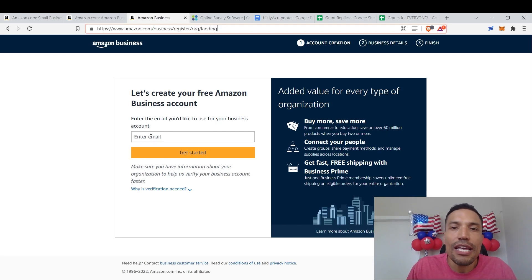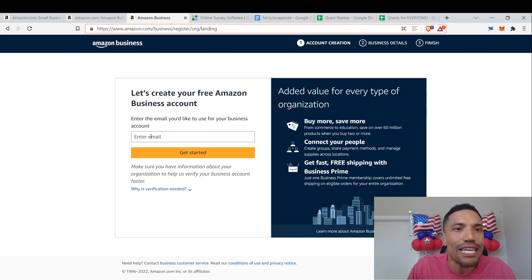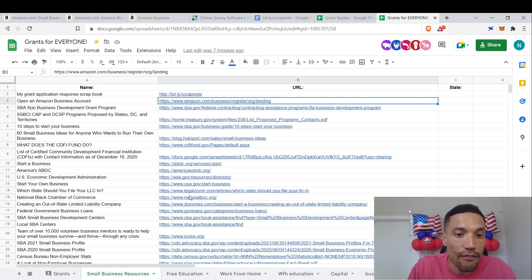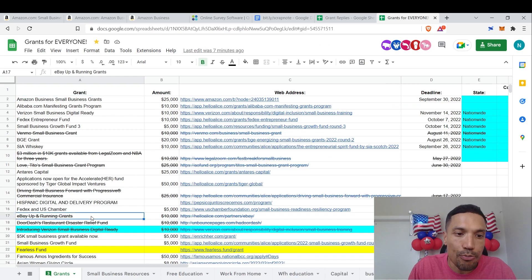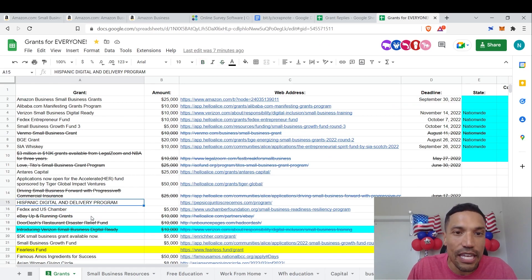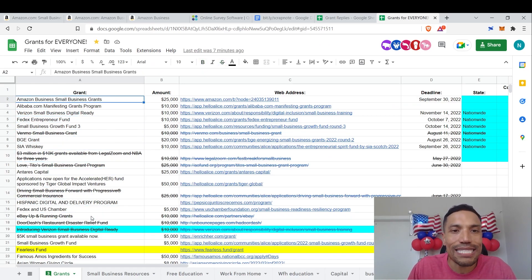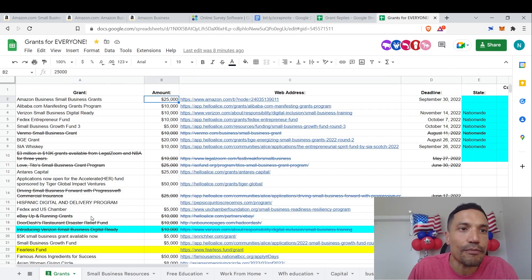And on the business resources tab of that spreadsheet that I'm loading on the screen right now, you will see a link to the page that will allow you to open an Amazon business account. It's right here. Just enter in your email. Everything else is self explanatory. Go ahead and follow the prompts.